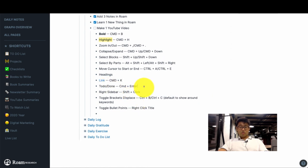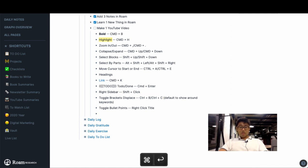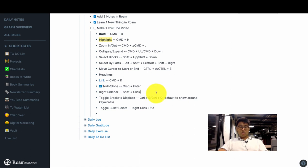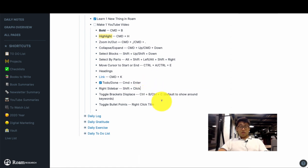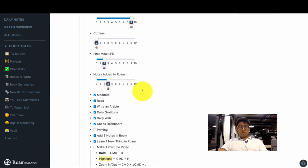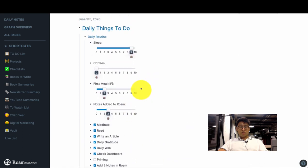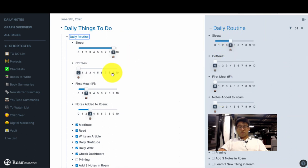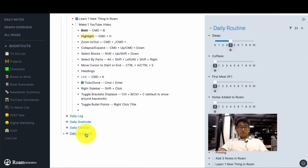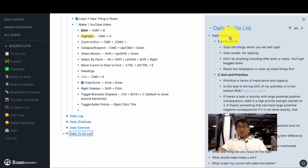To-do/done, so this is just Command and Enter. So you'll see that it shifts between the two. Right sidebar, you just Shift click on something that's linked and then it will load up here. And I can Shift click on this one here and then it will load another round of things here on the sidebar.